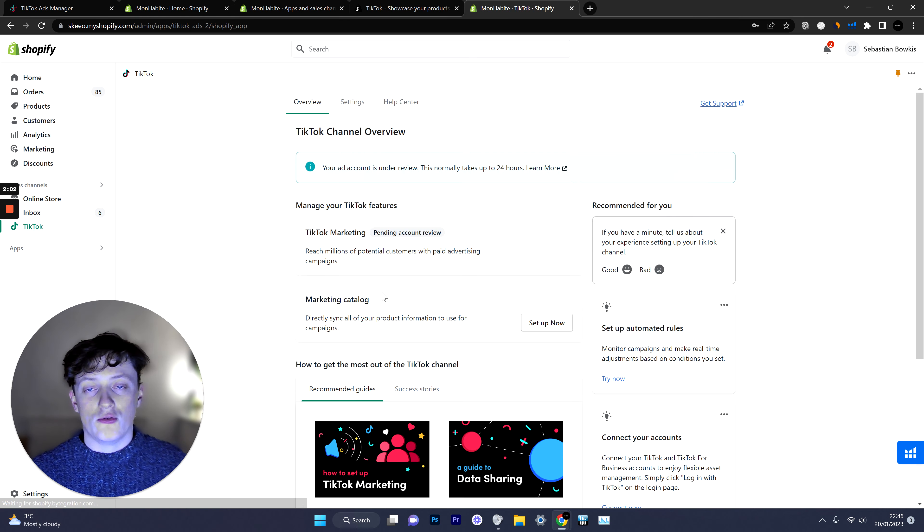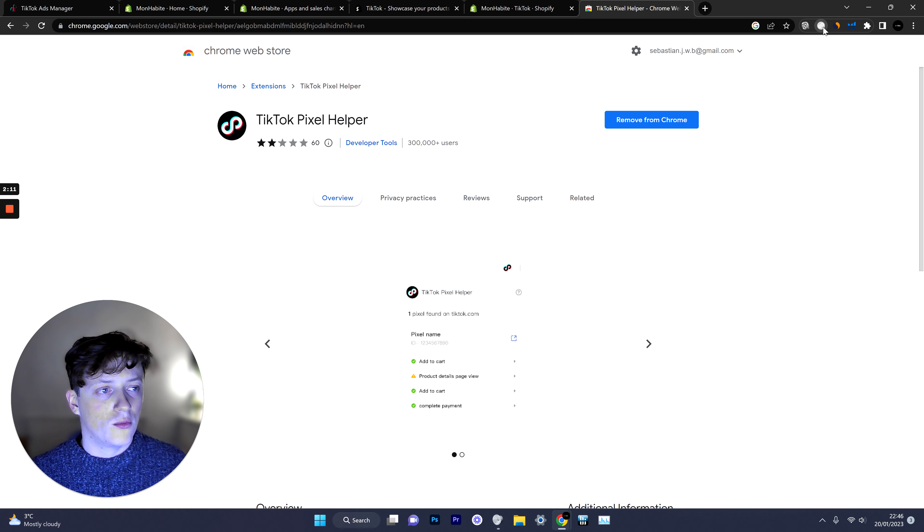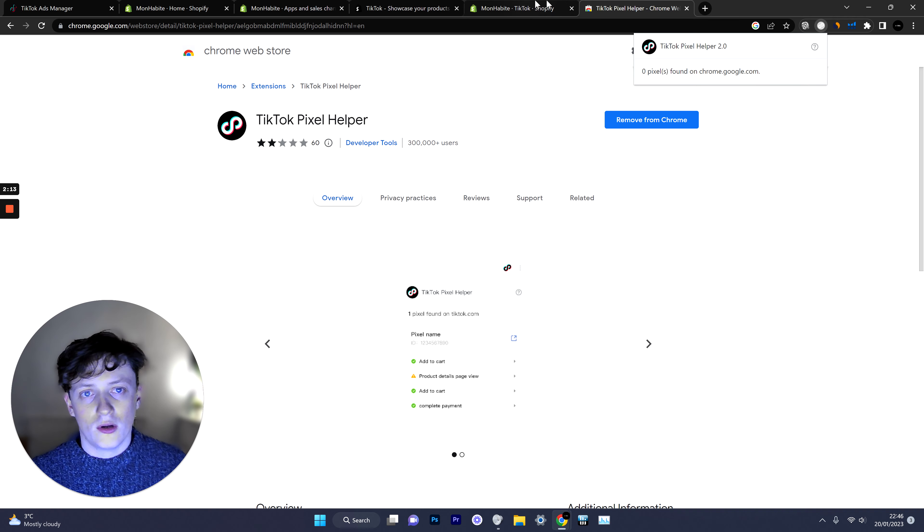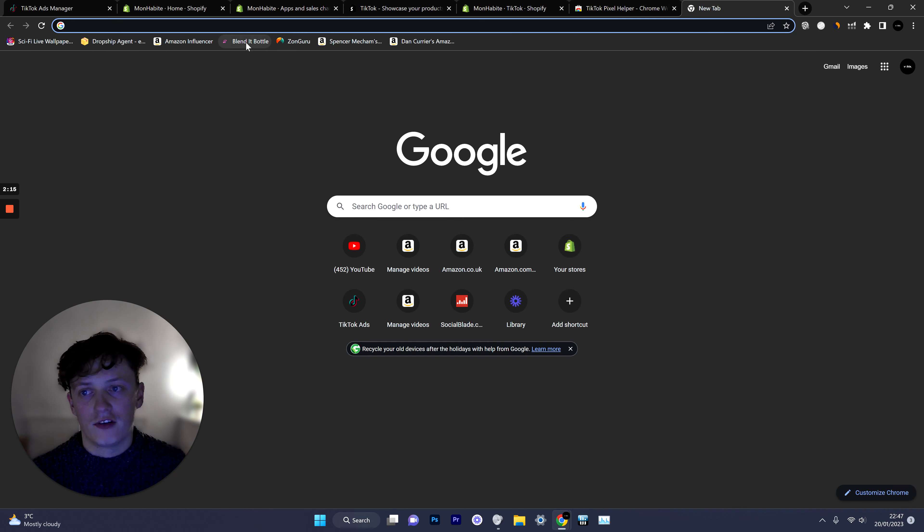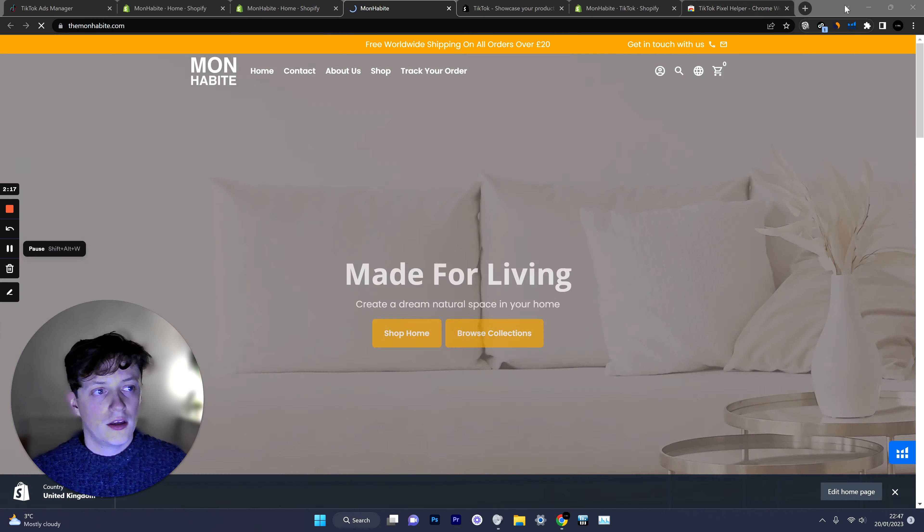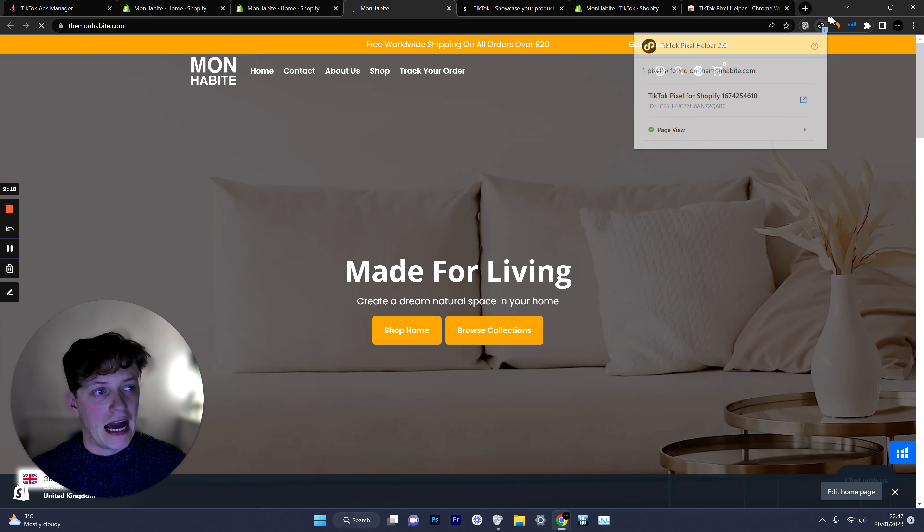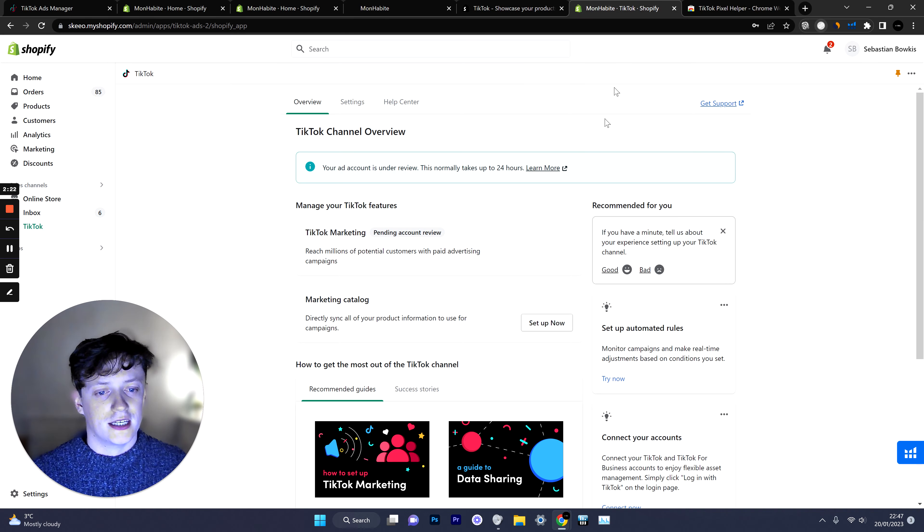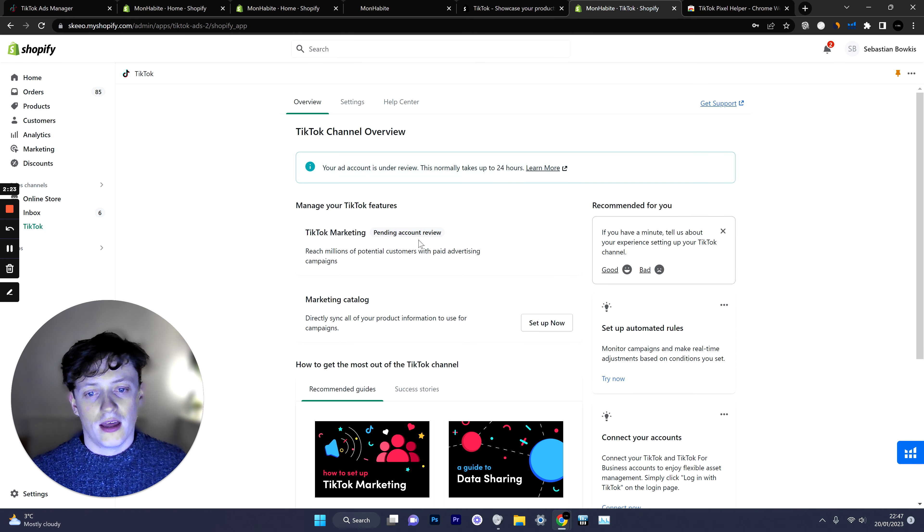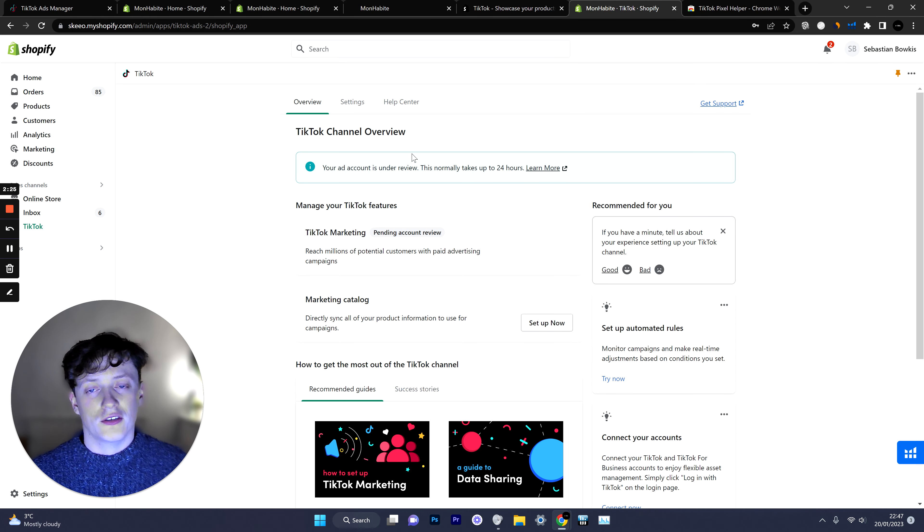But if you want to make sure then all you need to do is head over to Google and search for the TikTok pixel helper. Just click on add to Chrome. When you then open up your store, for example if I open up this one, you can see now it's actually tracking the pixel and that is the brand new pixel that we've just created.